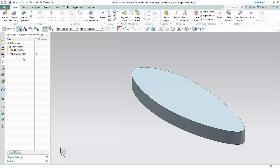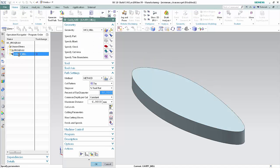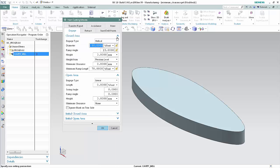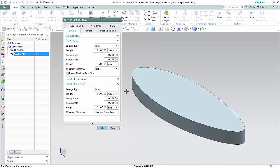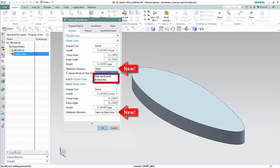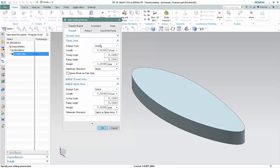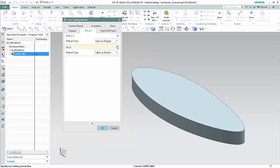First, we'll look at the new minimum clearance user interface. Double-click Cavity Mill to edit the operation, then click Non-cutting Moves. In the open area and initial open area sections of the dialog box, minimum clearance allows you to apply the minimum clearance distance using Trim and Extend or Extend Only. Retracts currently use the same settings as engages.